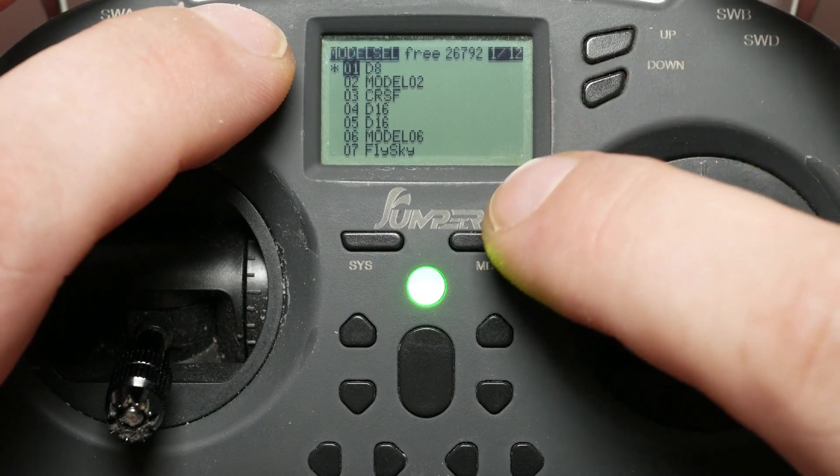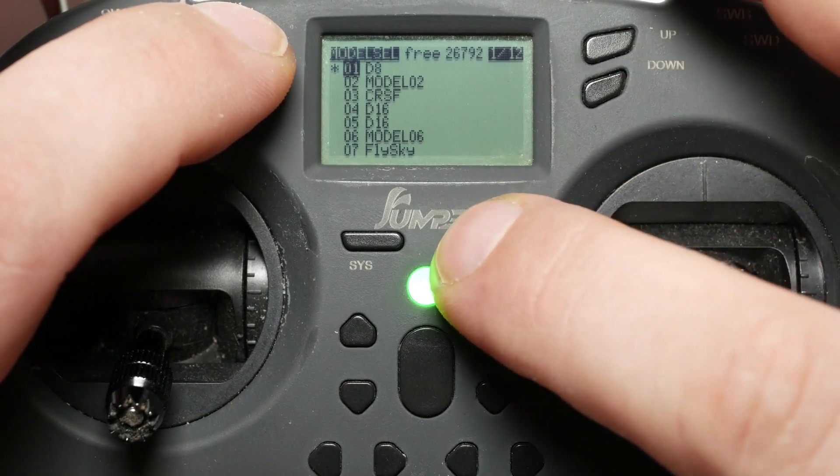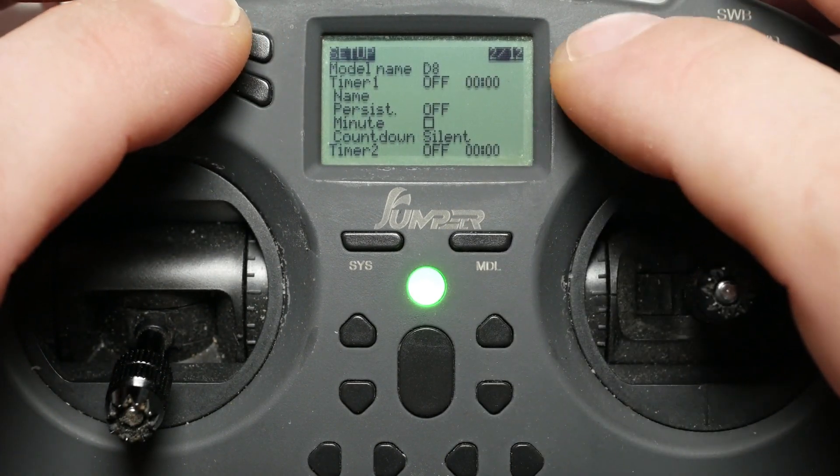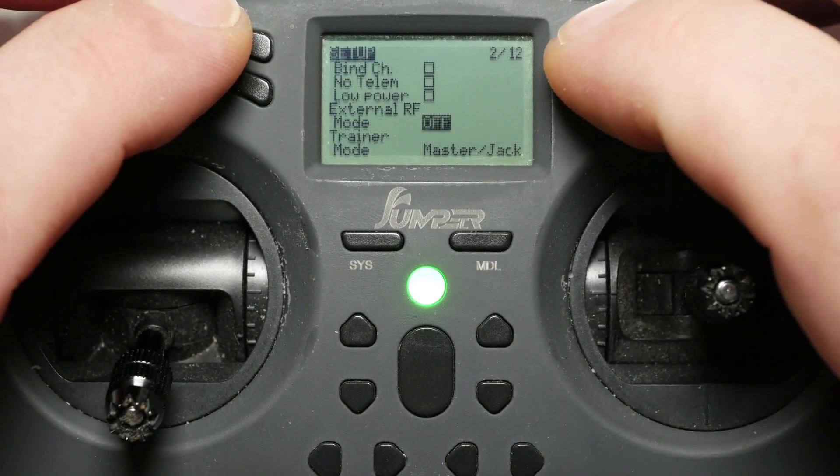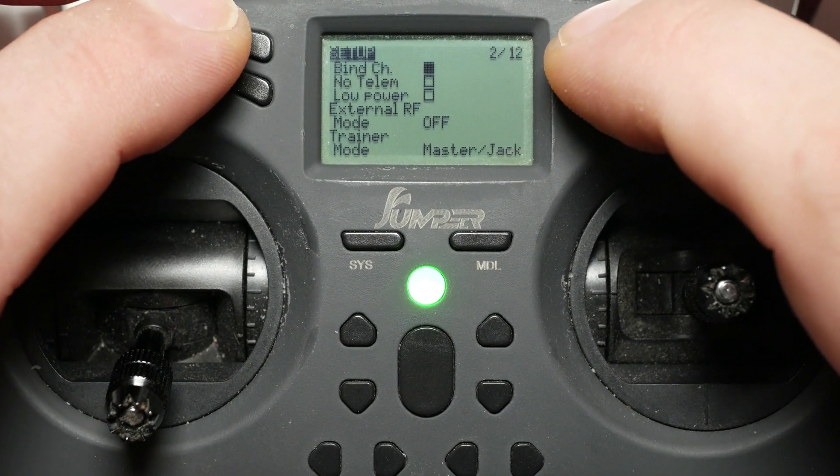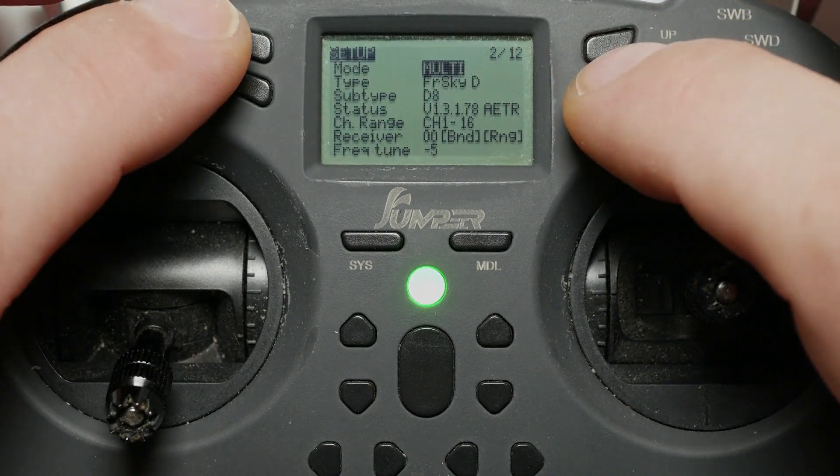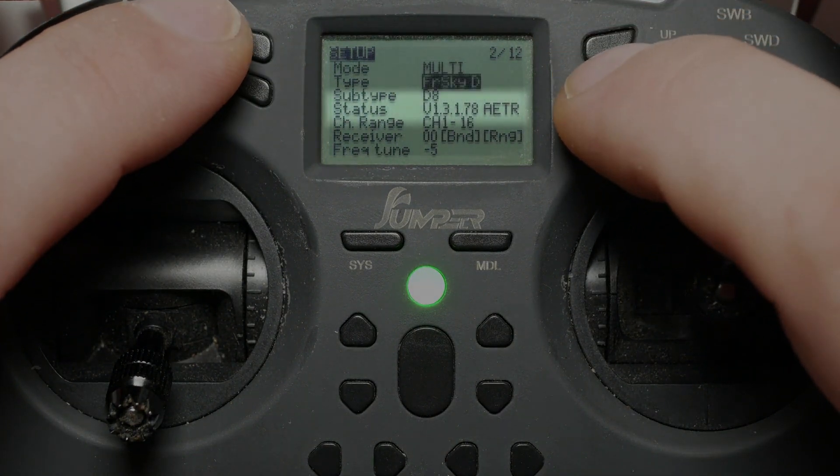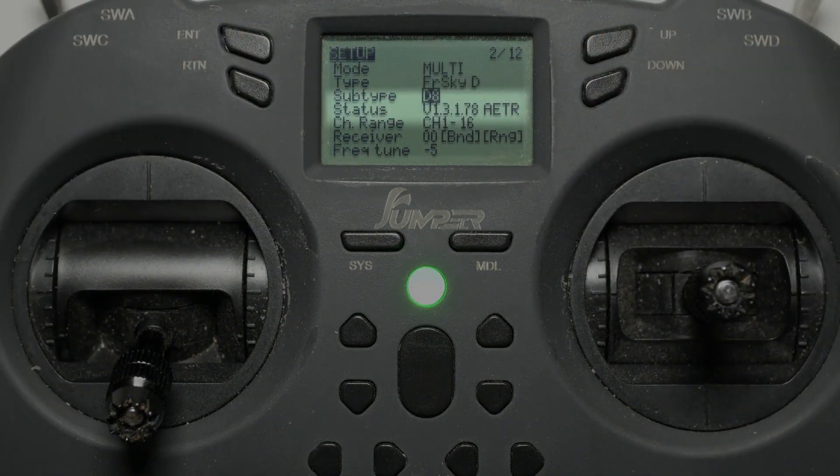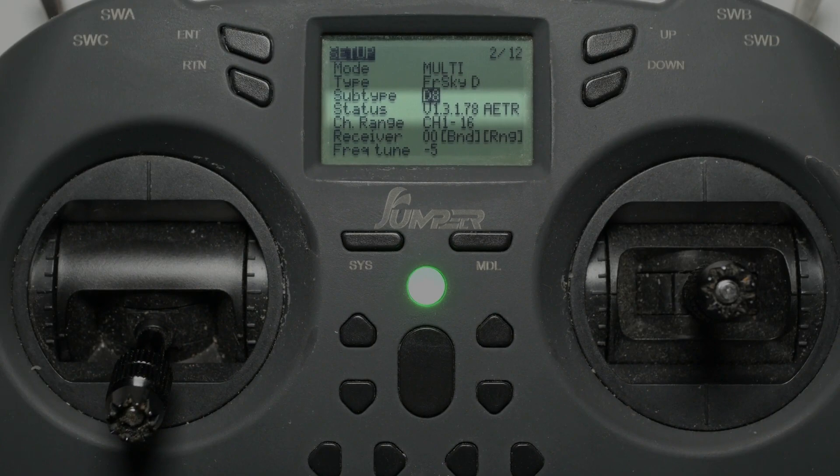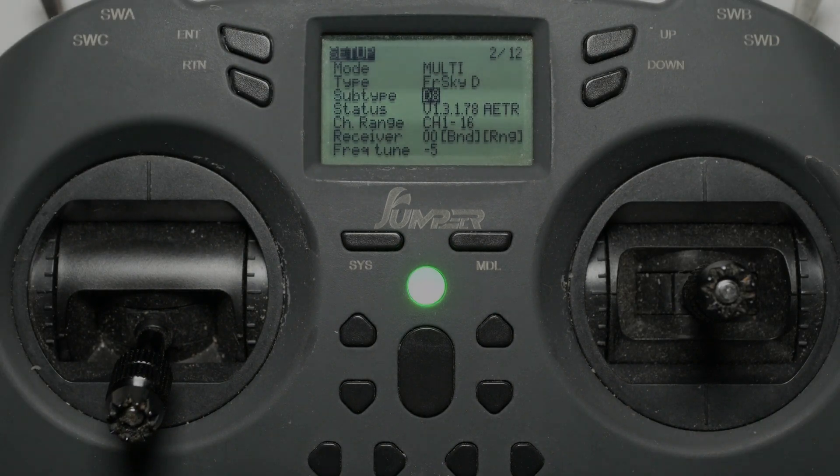Short press the model button and go to the setup screen. Scroll down or up to internal RF and check status. As you can see, the internal module is currently flashed with version 1.3.1.78 AETR.